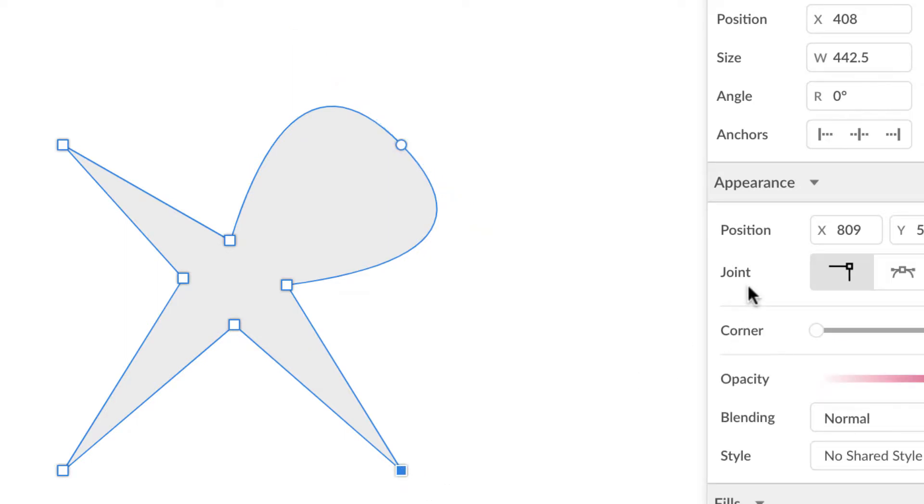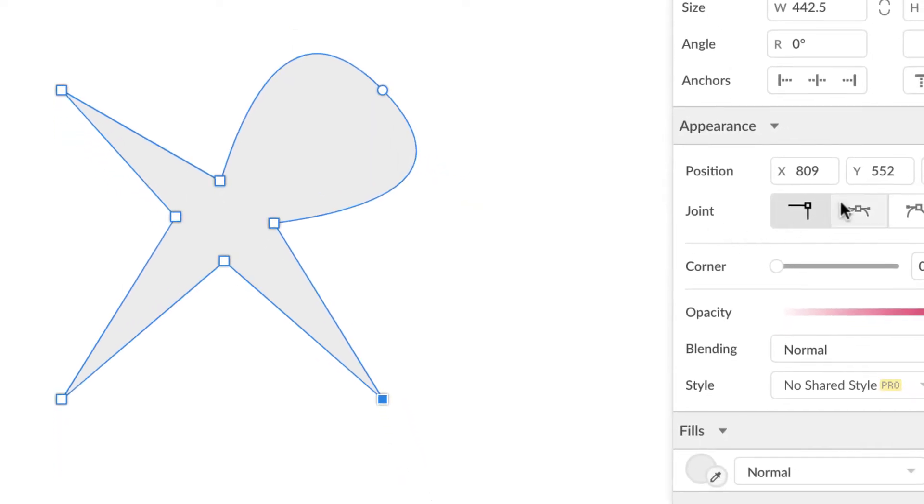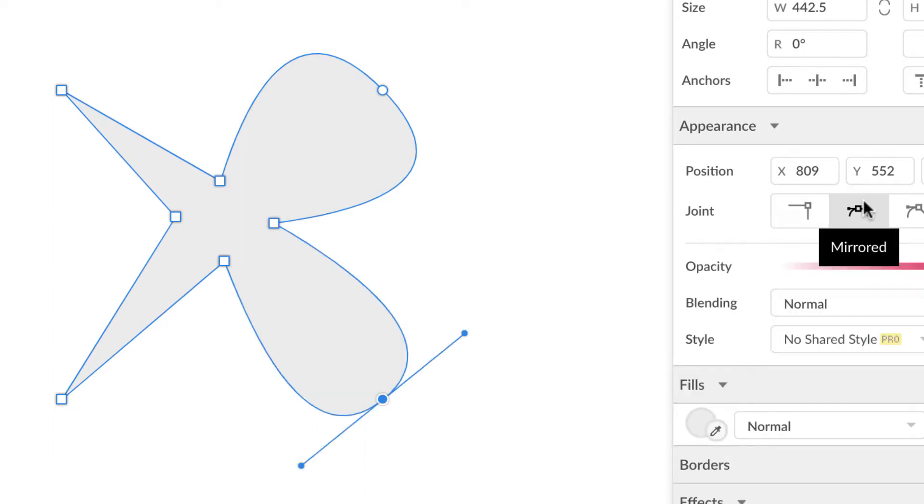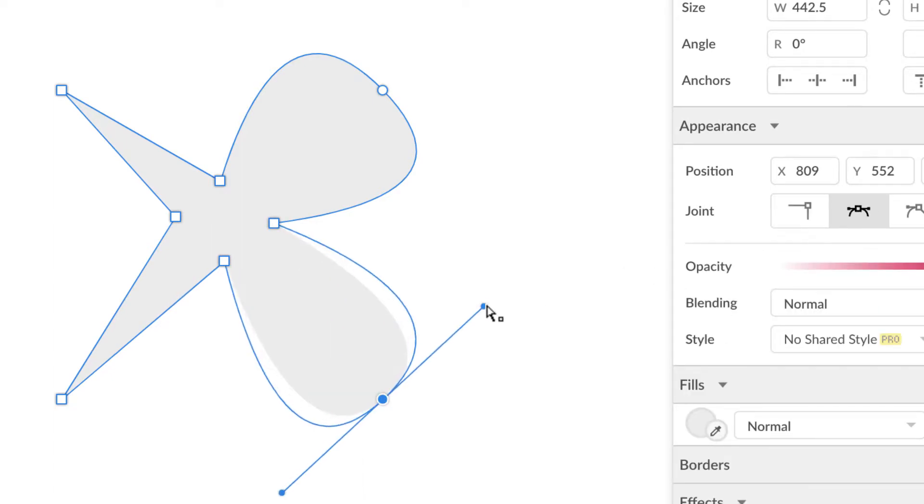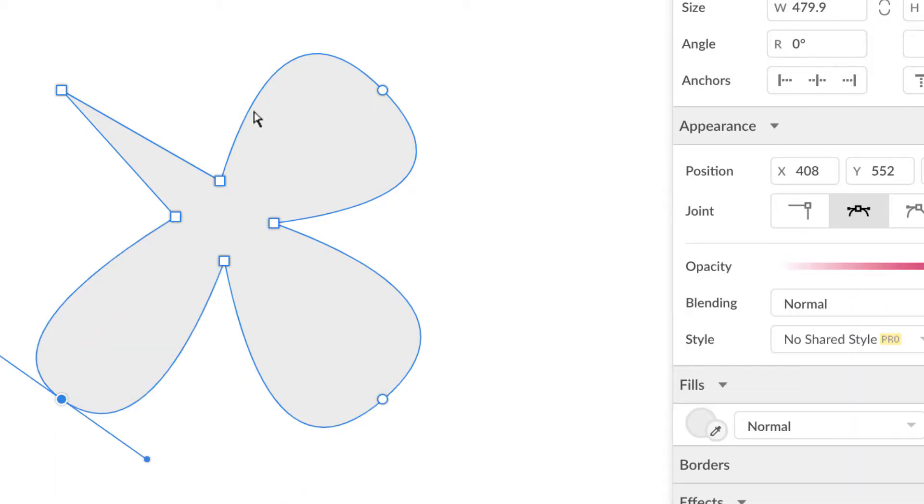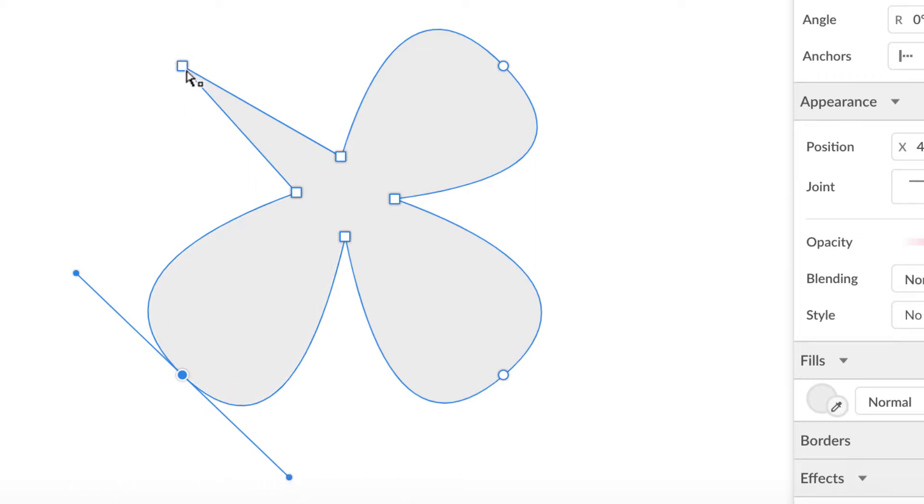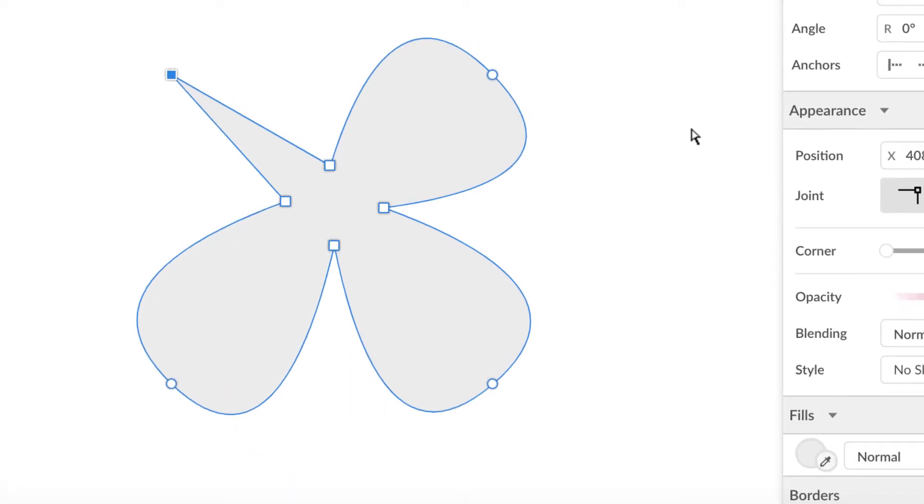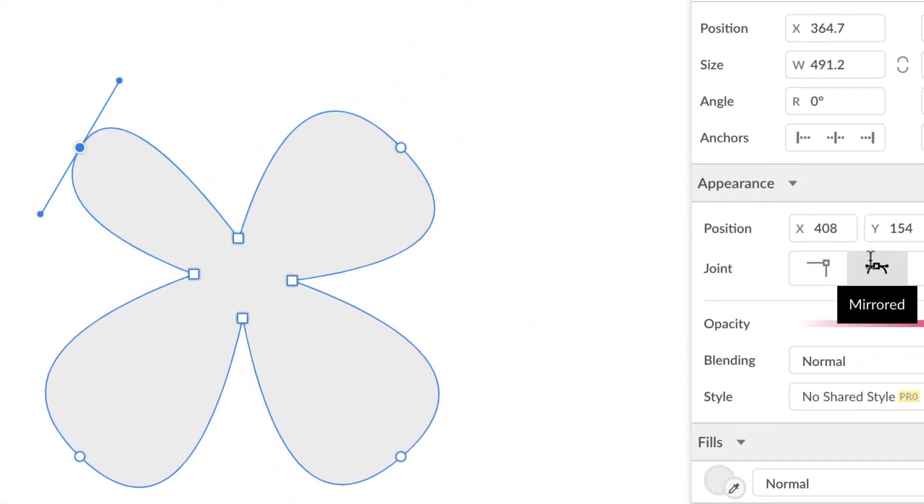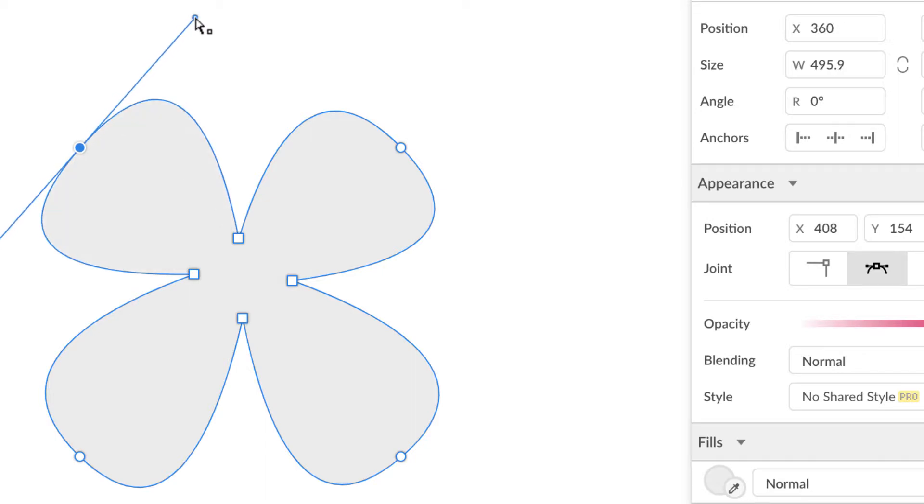And I'm going to do that to each of these outside points. Now they call them joints in Gravit. But I'm using mirrored. And I'll do it there and just stretch it a little bit. And I'll just repeat it here, mirrored, stretch it. And I'll go here to mirrored and stretch it. So I have like this little cloverleaf here. And now I just converted these four anchor points to curve points.